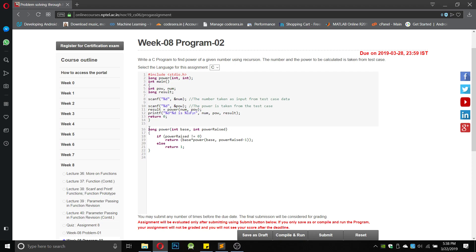Since it is a long power, we write: long power(integer base, integer raised_power). It's a simple two-line code. If raised_power is not equal to 0, it will call the recursive function as base multiplied by power(base, raised_power minus 1), so it decreases the power every time the function is called.